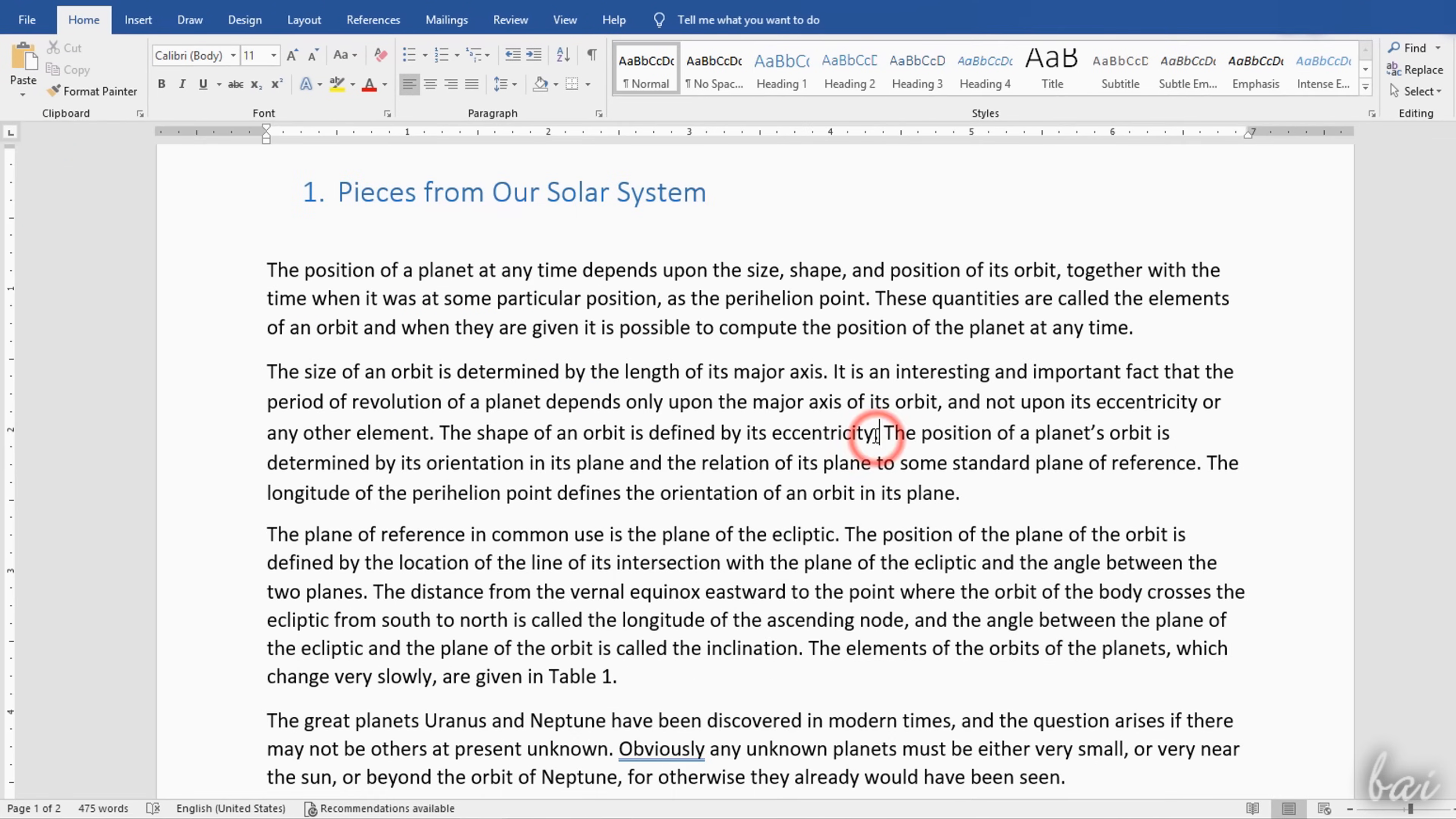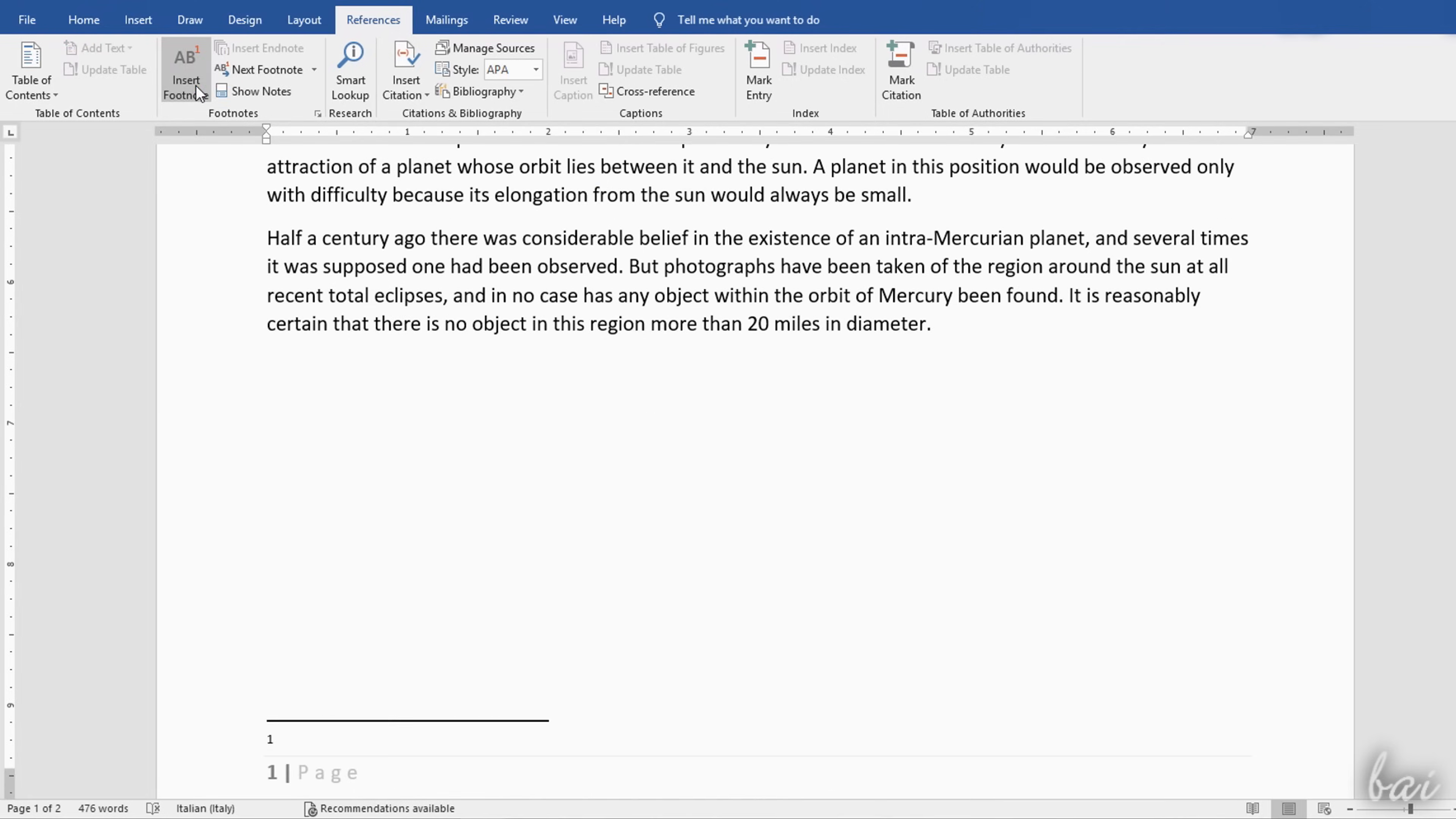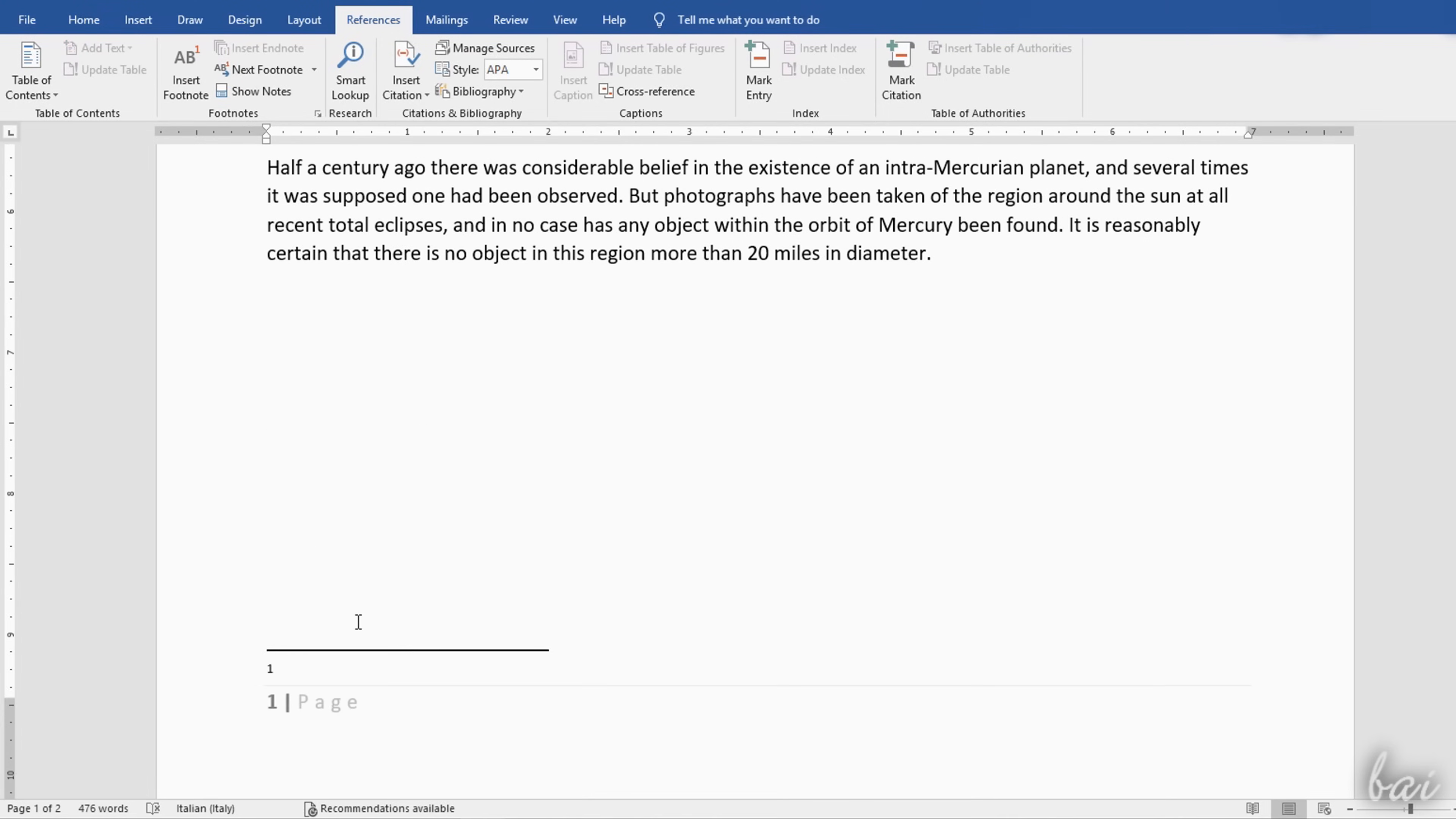In addition, you can use Insert Footnote under the References tab to add a number above the text line, and a written note at the bottom of the page, right before the footer.